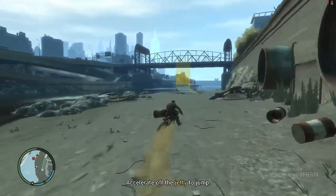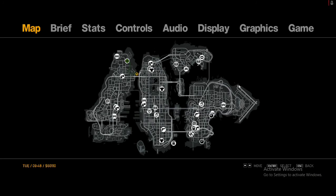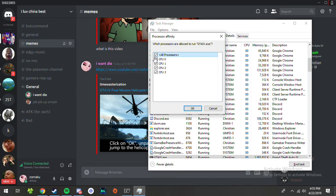Okay, so before I go on this jump, I have to set affinity. Turn off all of them, except for one, and then press OK.